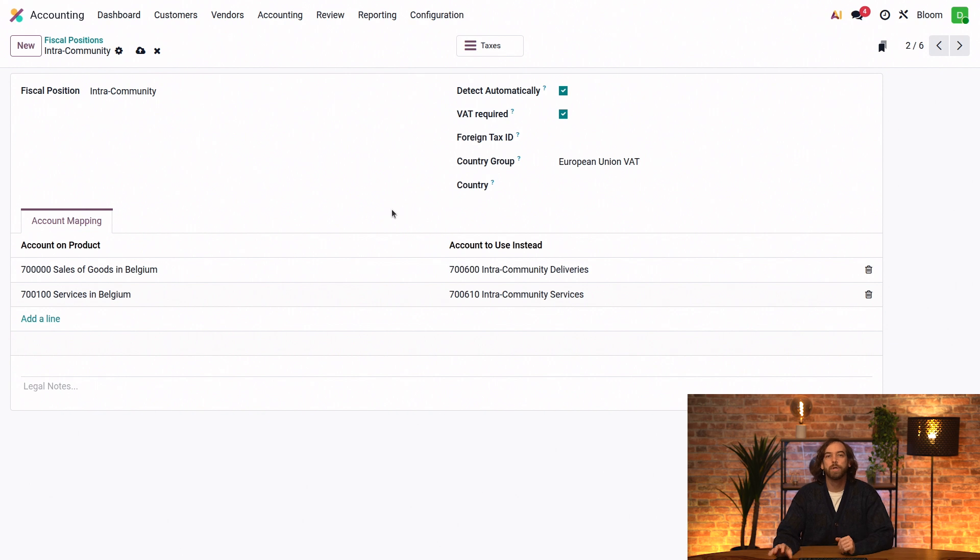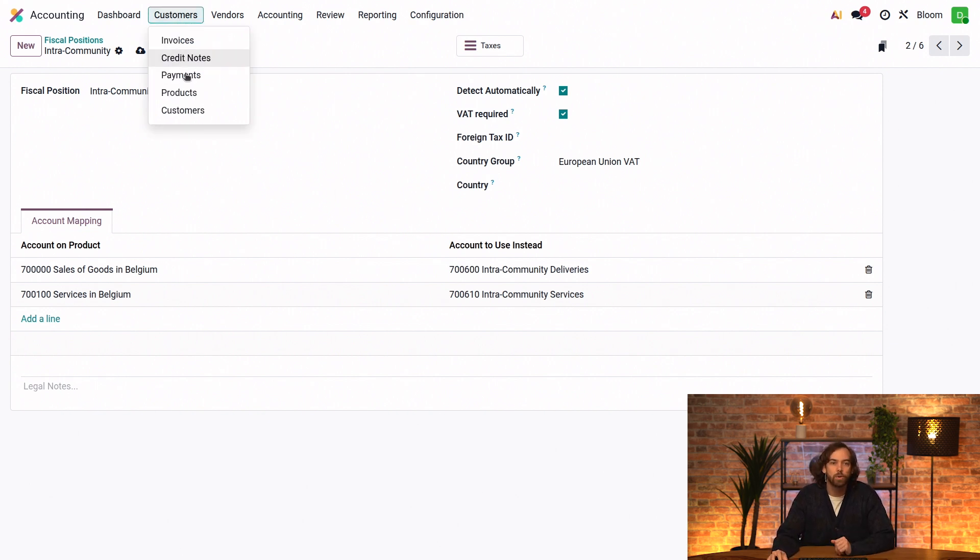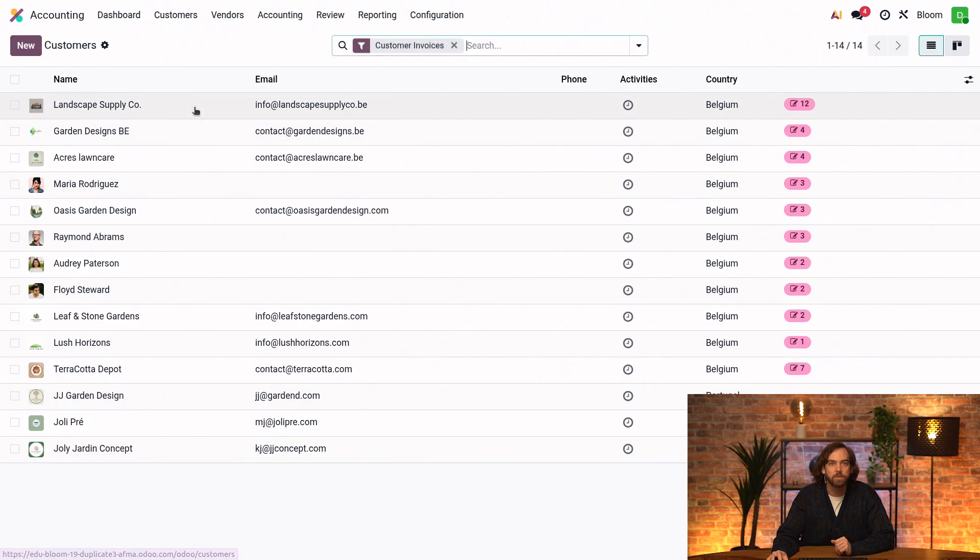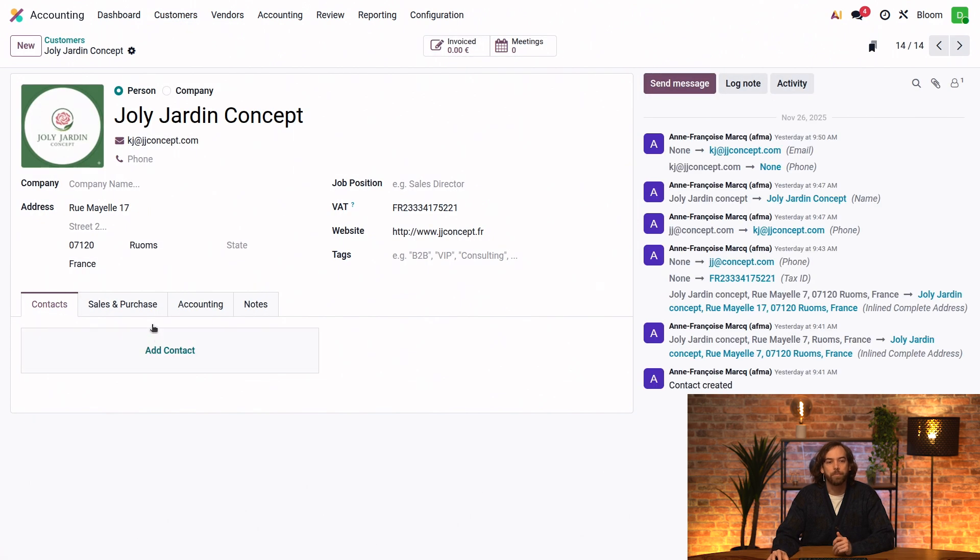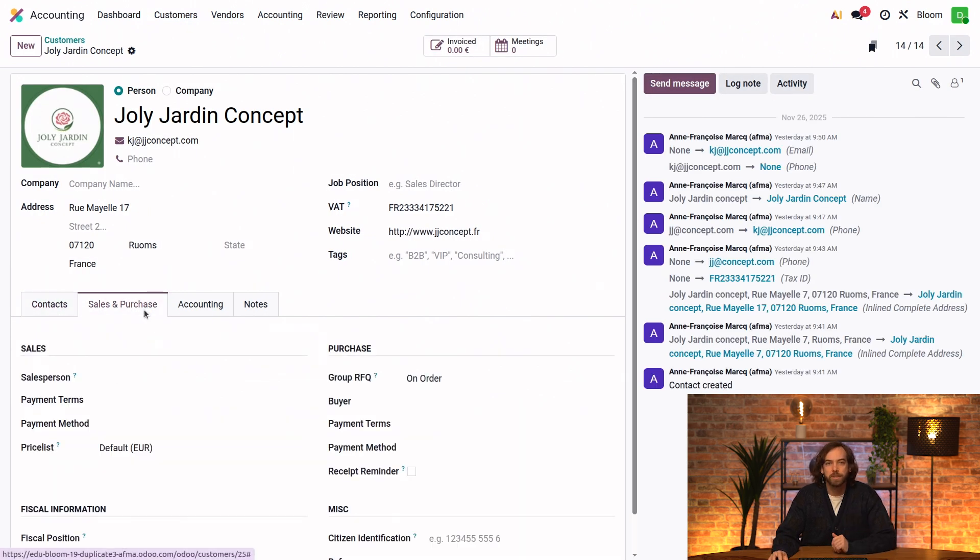But suppose a specific contact needs to be handled a little differently. In that case, we can go to the customer's list view and open a contact form. And in the sales and purchases tab...